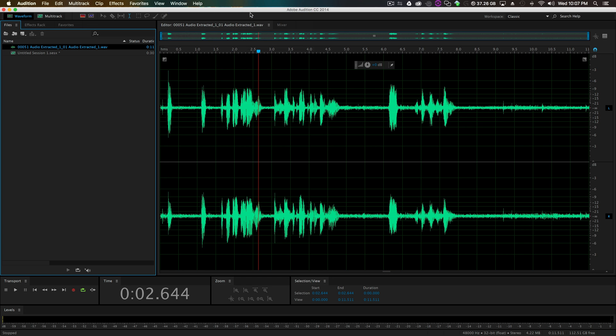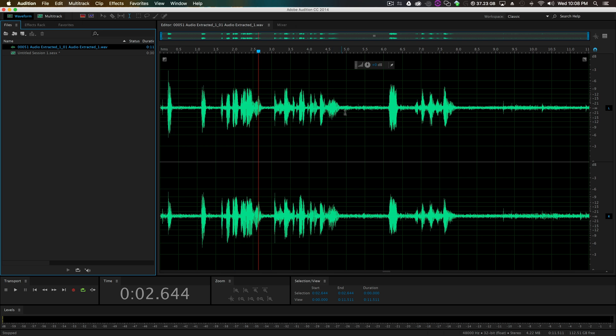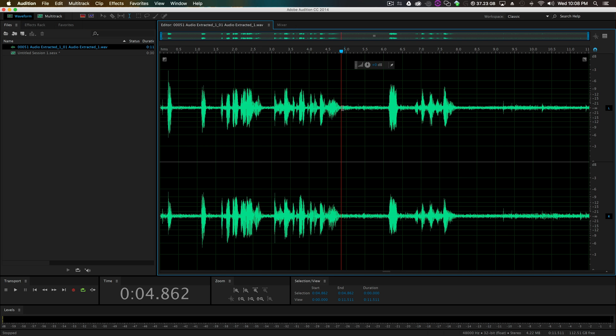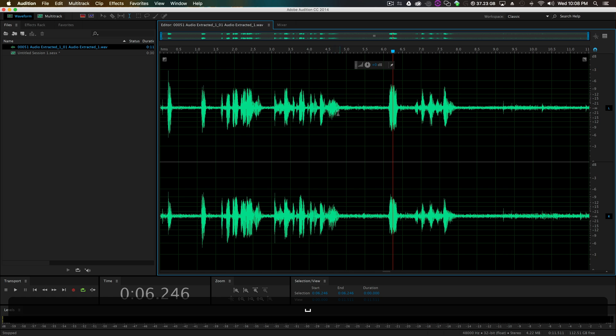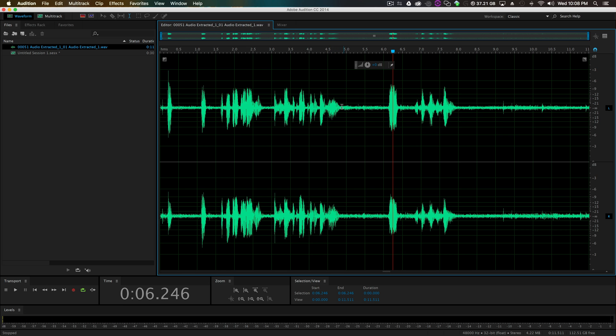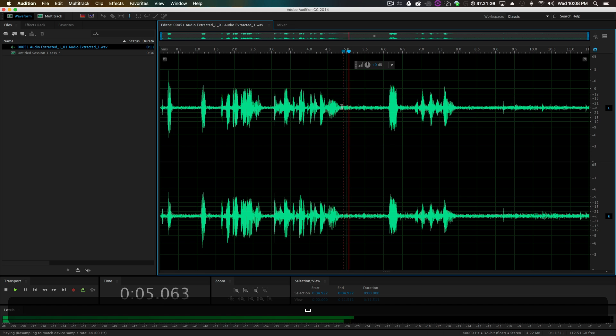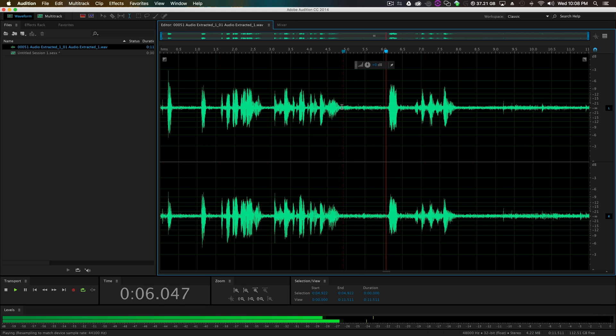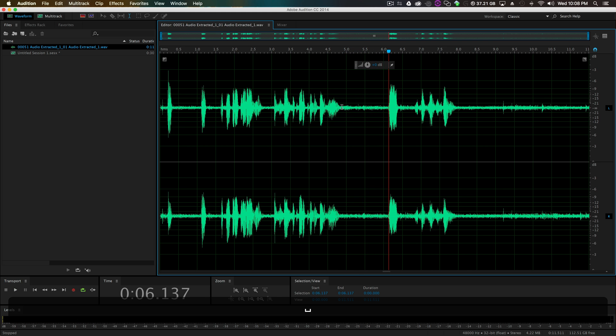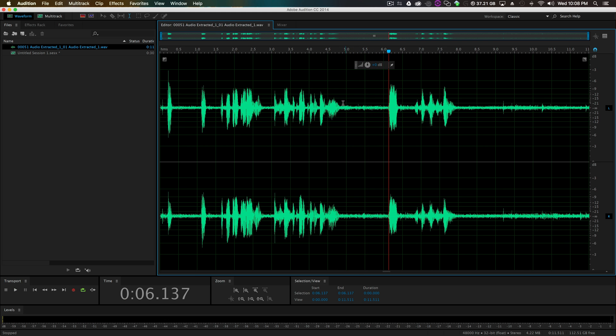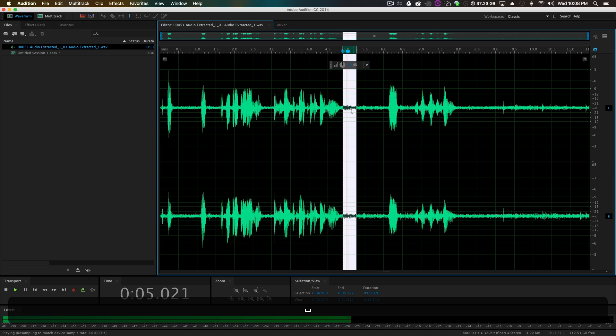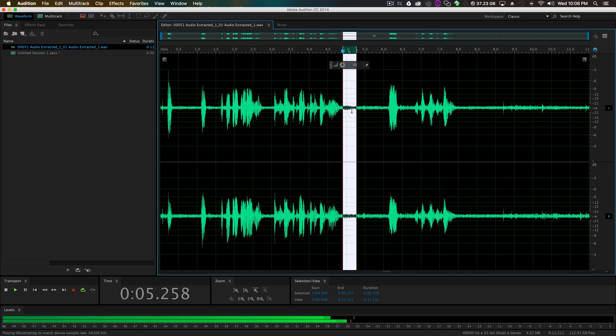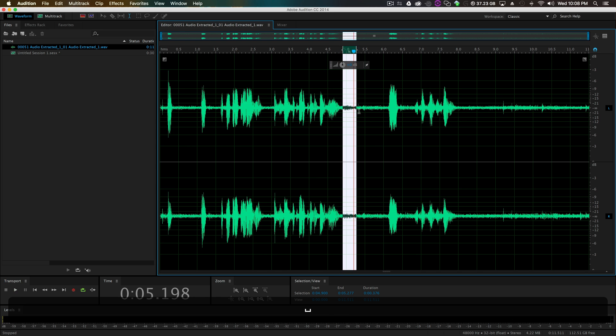Okay, so if it looks weird or your Audition looks different than mine, really easy to fix that. Go to Window, Workspace, Classic, boom we're in classic mode now. So the time is two seconds to two point six four four seconds. So we just want to get rid of the hiss in this audio, which the breathing is kind of in the background. So I think right in the middle is where it kind of sounds, we can hear it.